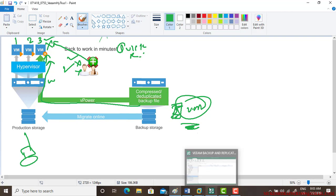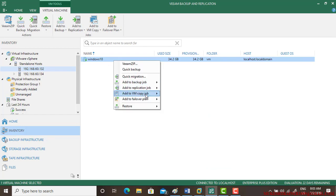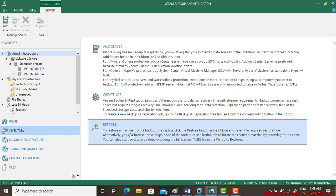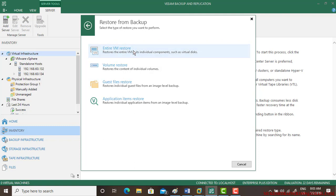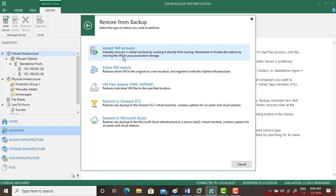It saves a lot of time. Let us go and see — this is Windows 10 right now. While restoring, go to the virtual infrastructure and then there is a restore feature. Restore from the backup, entire virtual machine. We have learned the second option here — instant VM recovery — which recovers a virtual machine by running it directly from the backup. Remember to finalize the restore by moving the VM to your production storage.